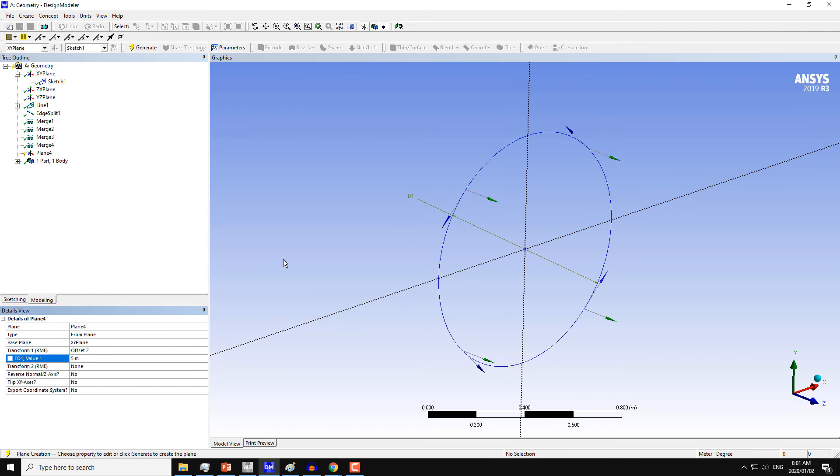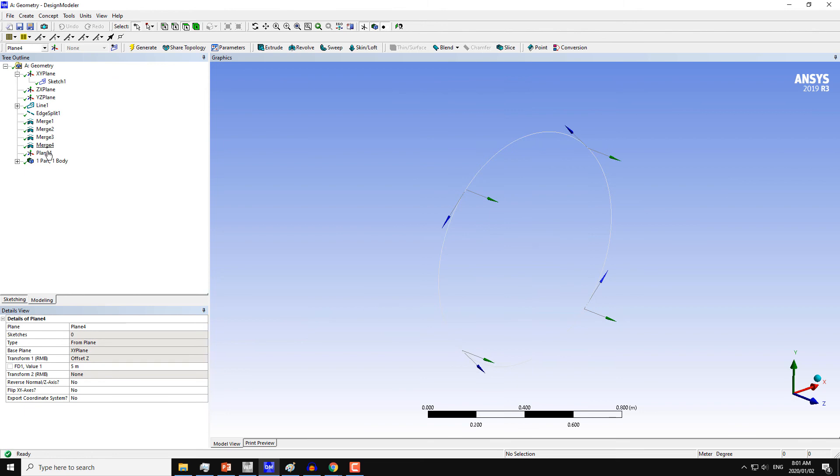You can choose any distance, but I am continuing with my same geometry, same dimensions here. That's why I am choosing 5 meters. Click on Generate, then choose Plane number 4 and click on Locate.